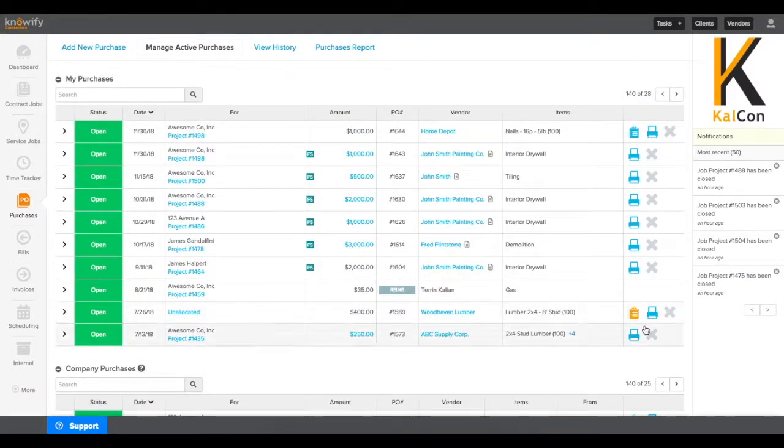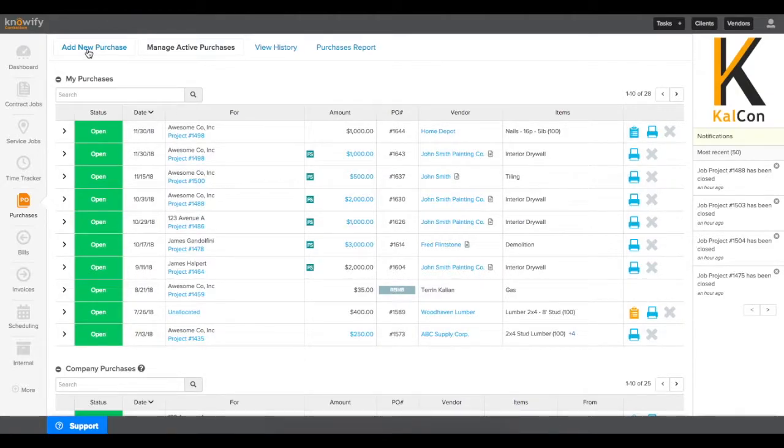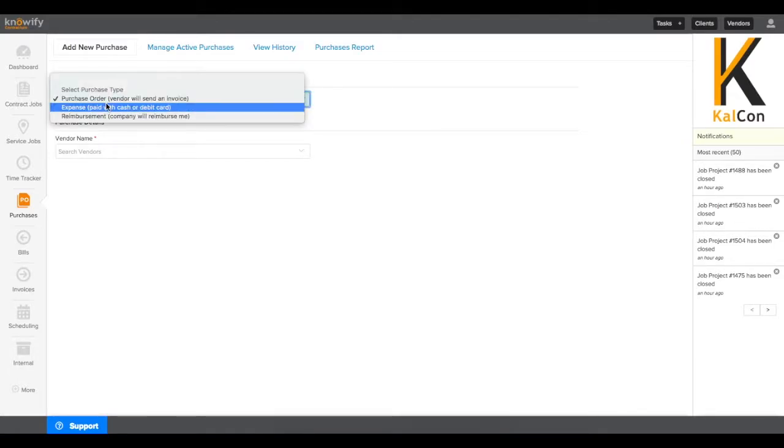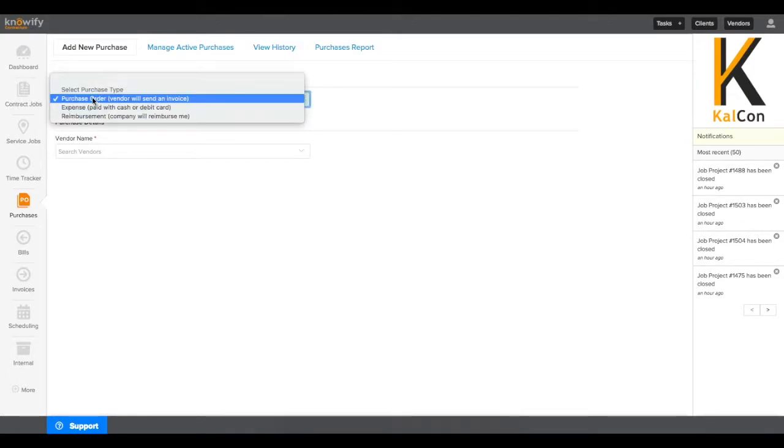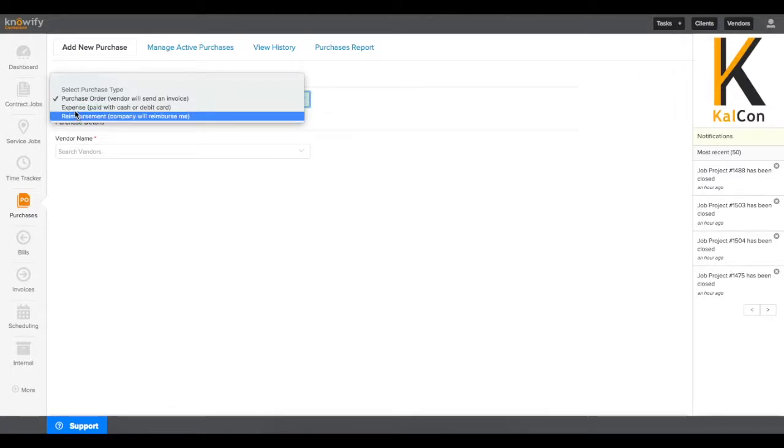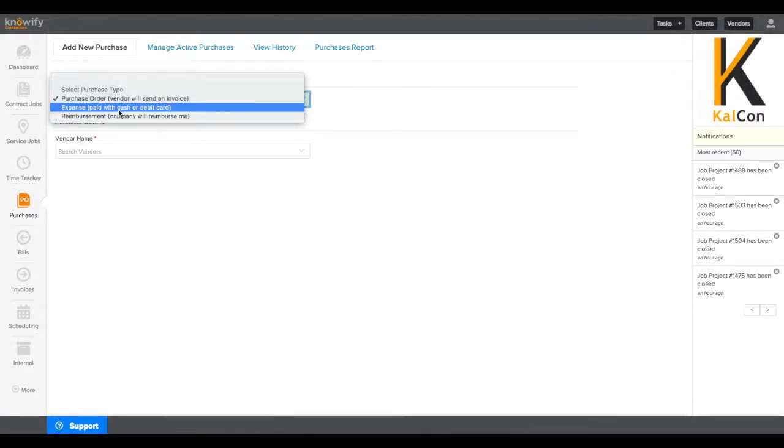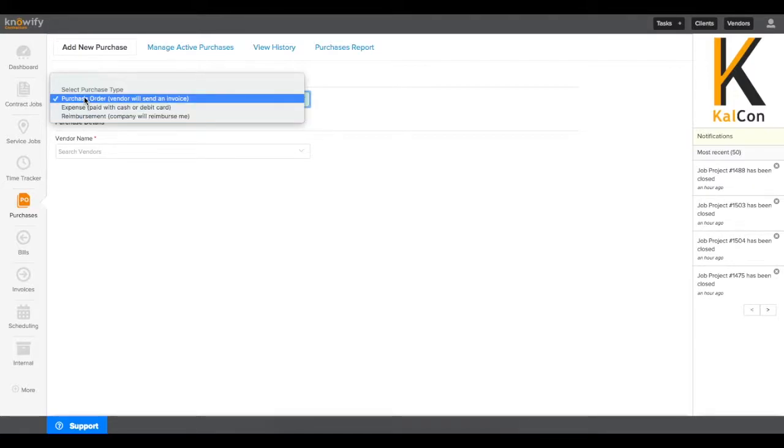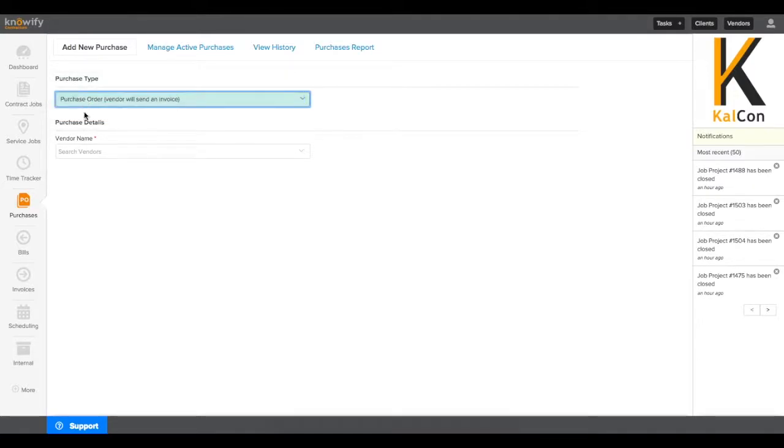To add a new purchase, click the Add New Purchase button in the top left corner of this screen. You'll first be prompted for which purchase type you'll be submitting. Purchase orders will be for when the vendor is going to send you an invoice later on, expenses will be when you've already paid with cash or a debit card, and reimbursements will be when you spend your own money and need to get paid back by the company.